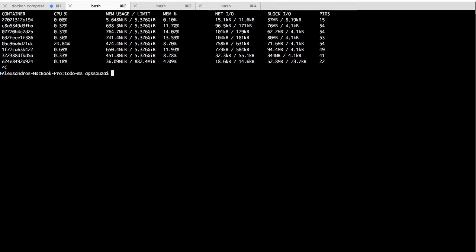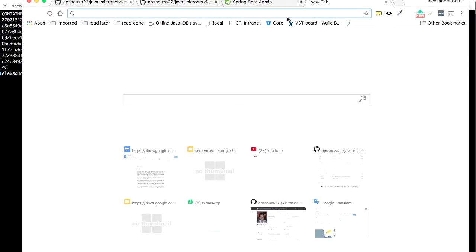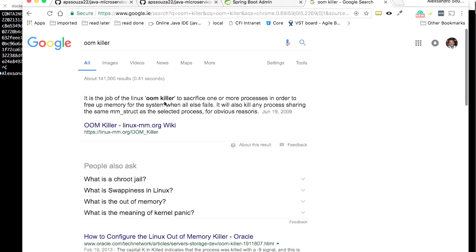So Linux, to protect the system, has an OOM killer — a process that kills, or kind of sacrifices, one or more processes in order to free up memory for the system. So if you are trying to start some service and it suddenly gets killed and you don't understand why, maybe you are running out of memory and Linux is killing your process as a protection measure.